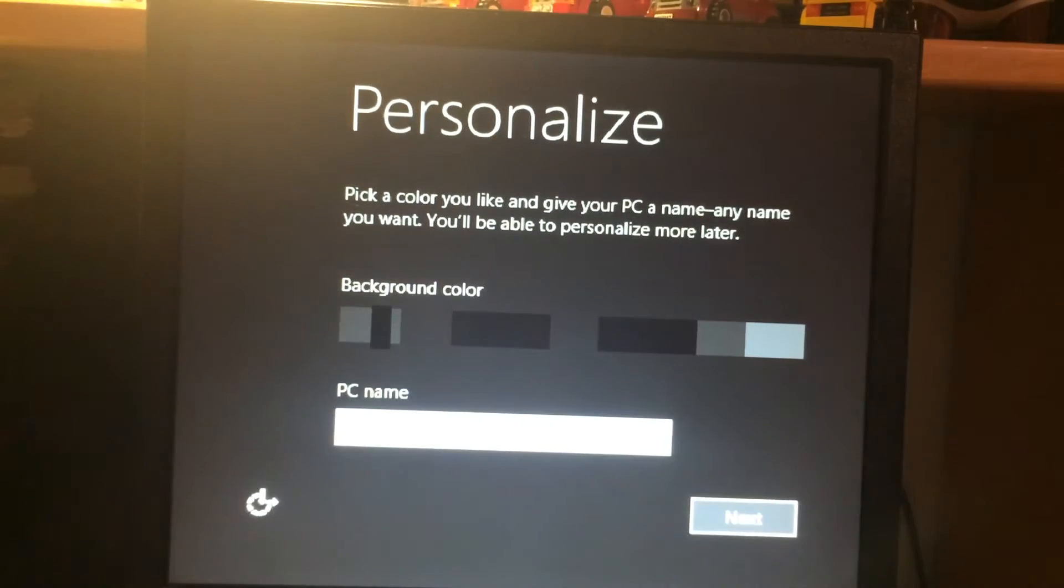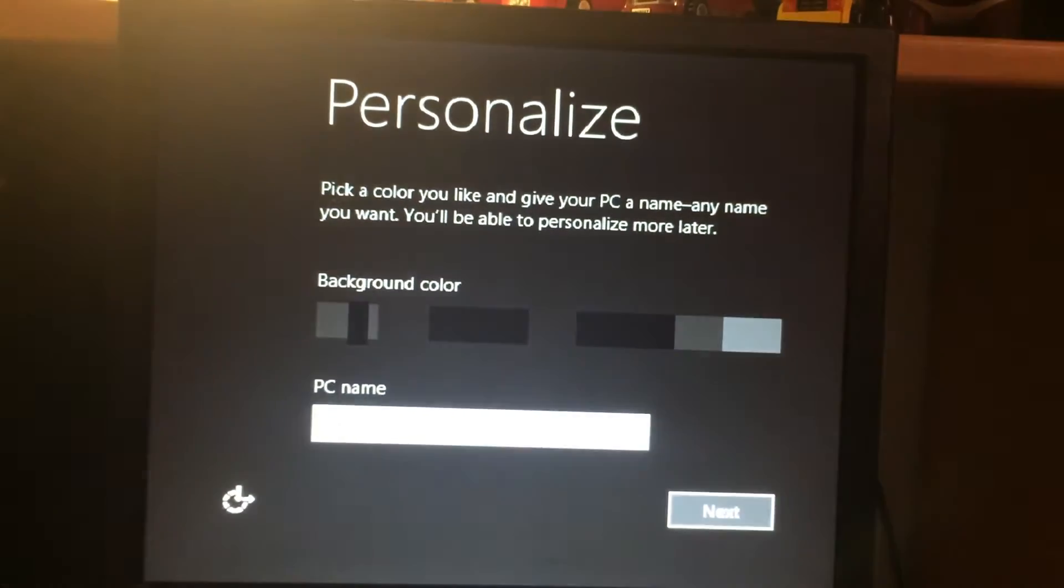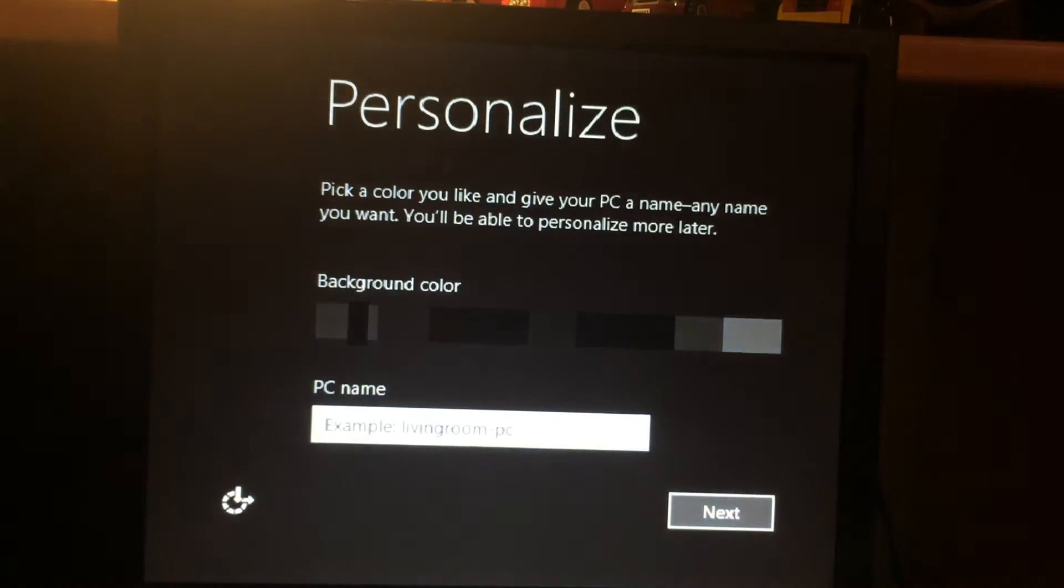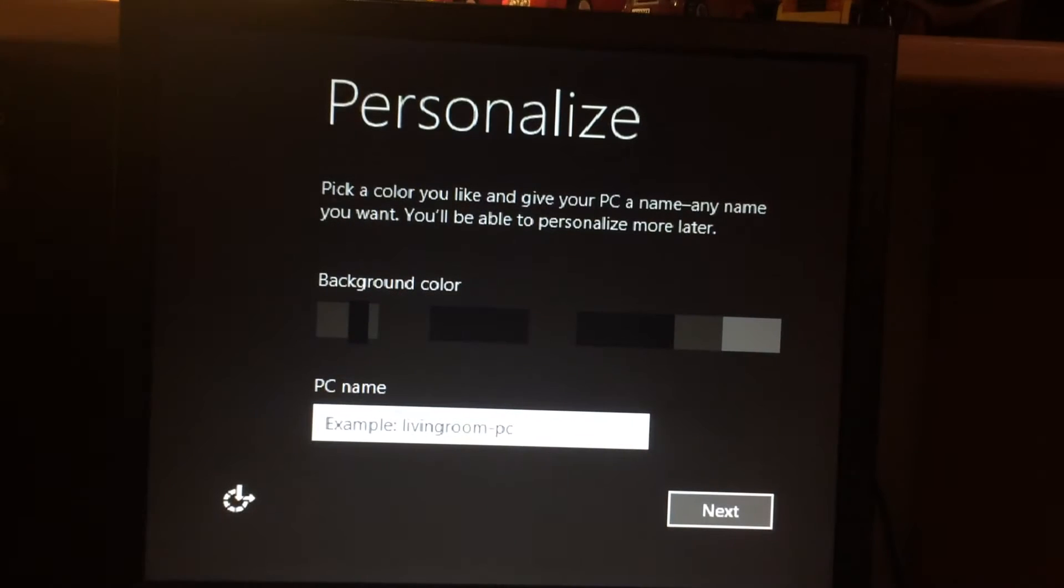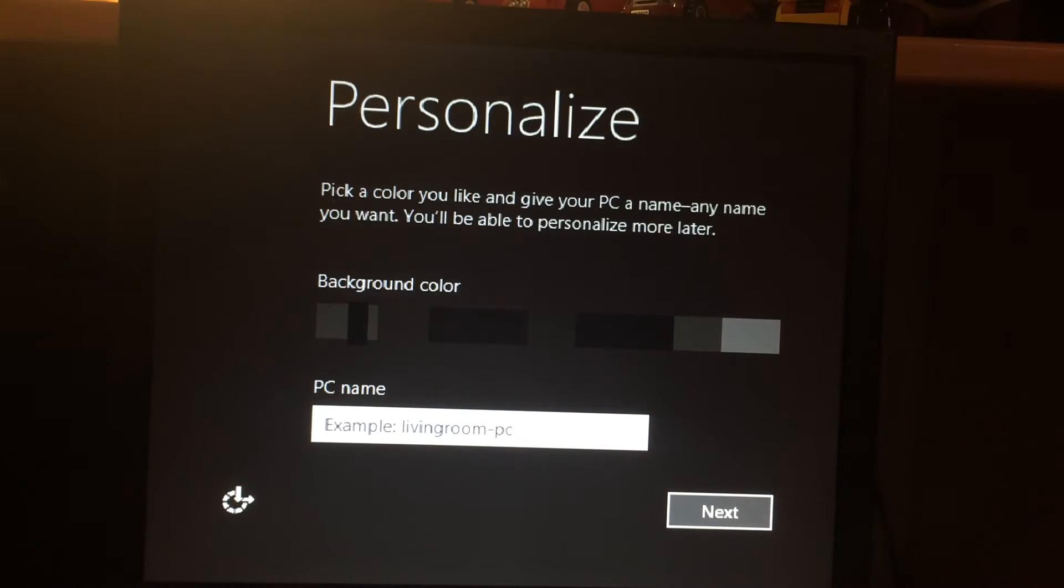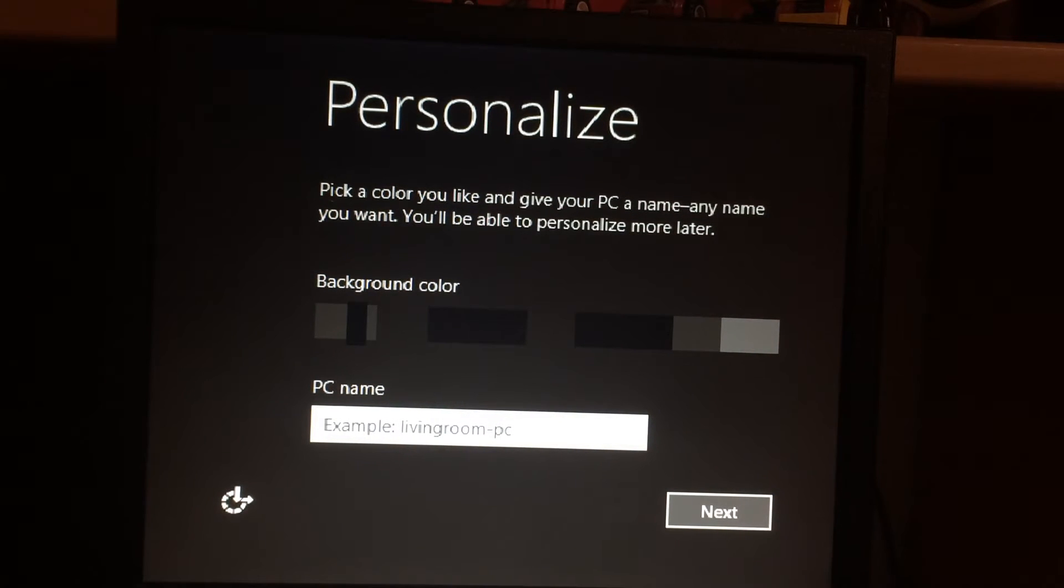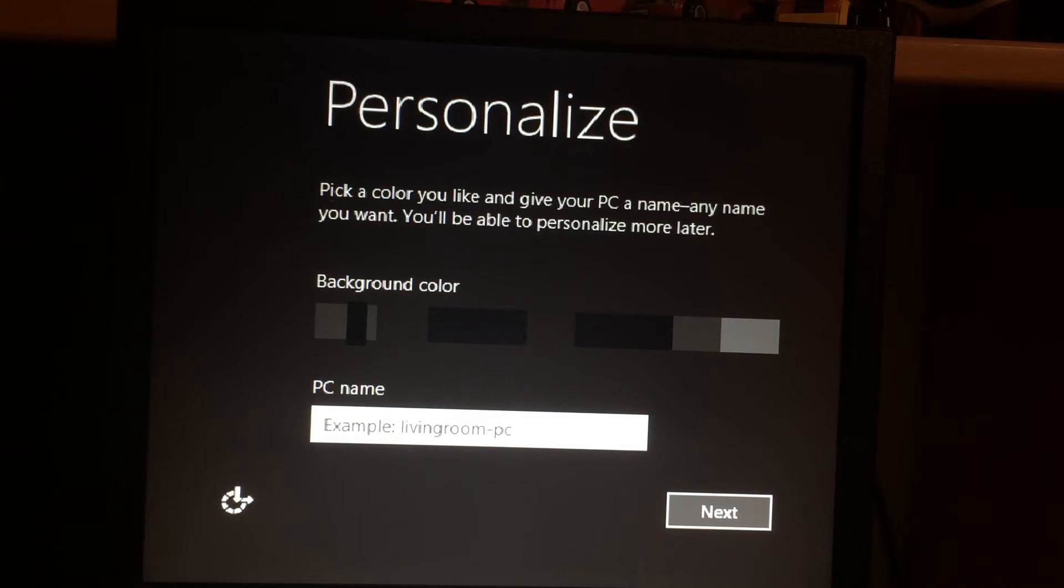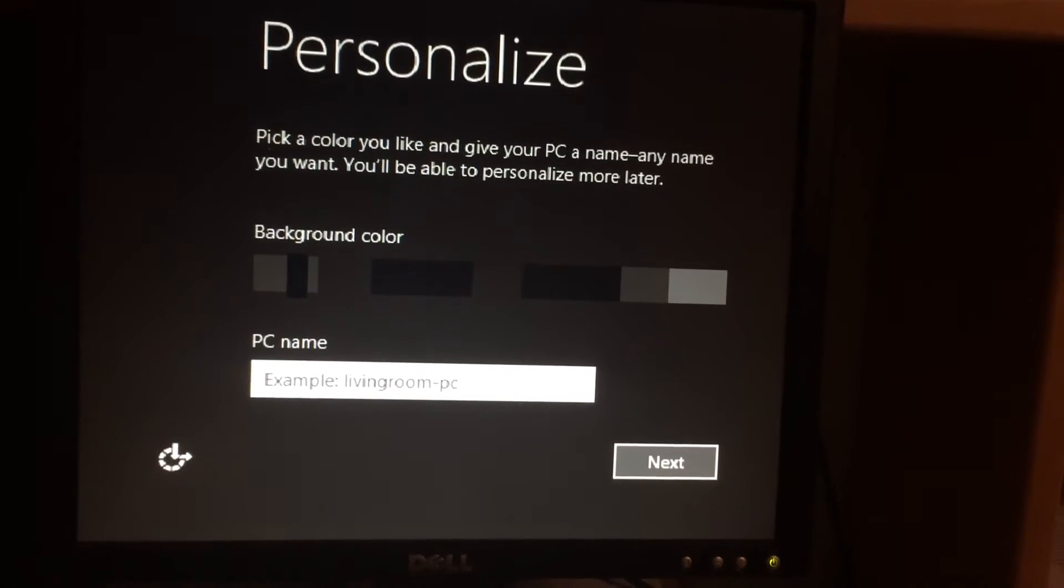One thing I'm not so happy to see though is that it's still black and white for whatever freaking reason. Hopefully this does change in the installation of some drivers.